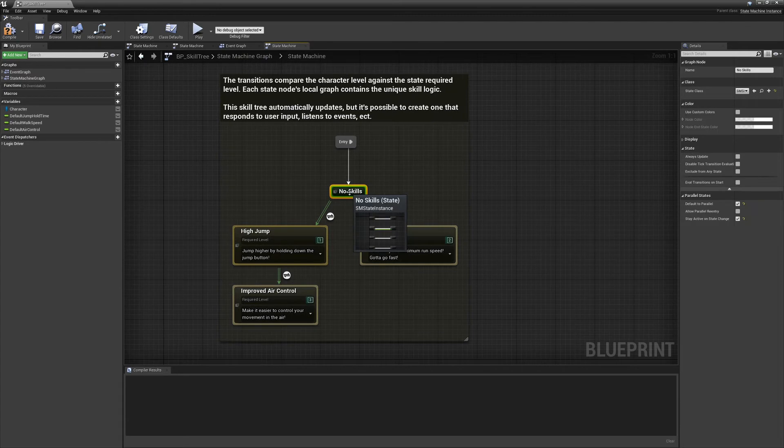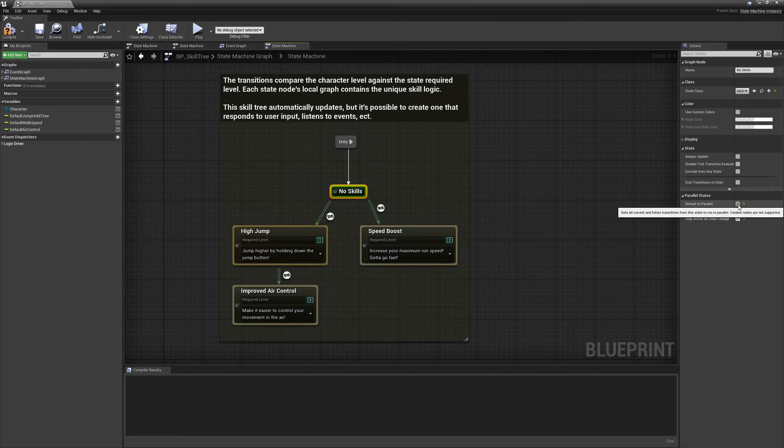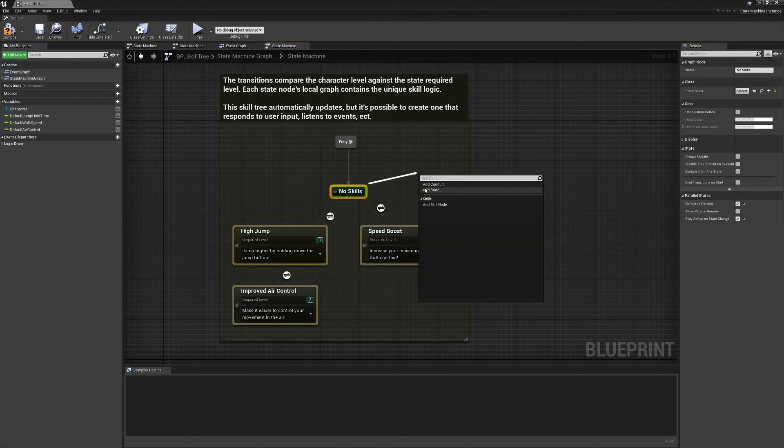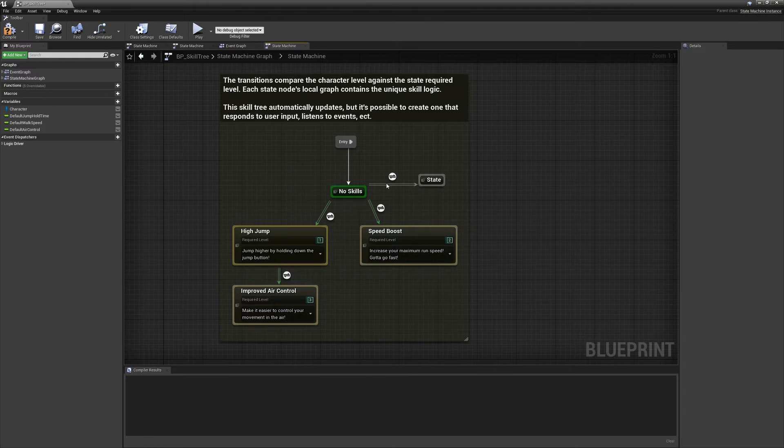The states nodes themselves have a default to parallel option, and this is just a shortcut. If I uncheck that, it automatically turns any outgoing transitions to whatever state this is. You can toggle them back and forth. And then also any new states you place will default to that behavior.